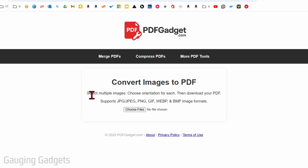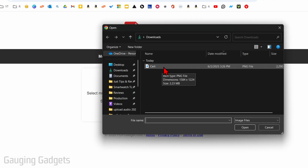All we need to do to get started is simply select choose files, then find and select the image that you want to turn into a PDF.